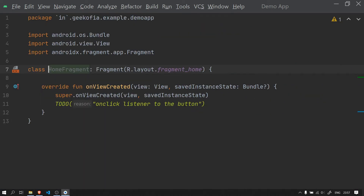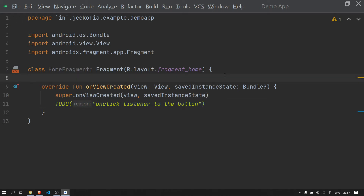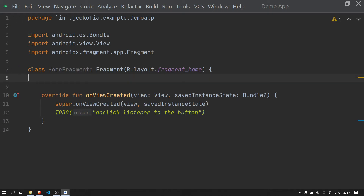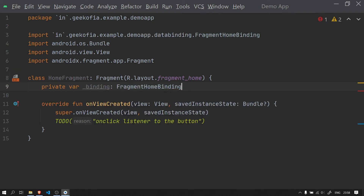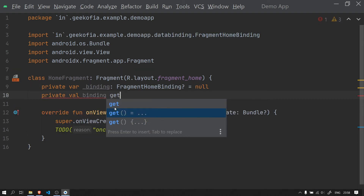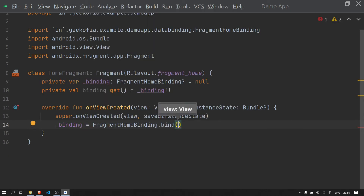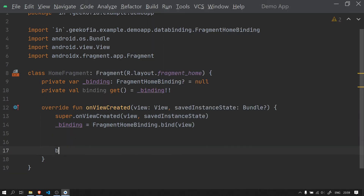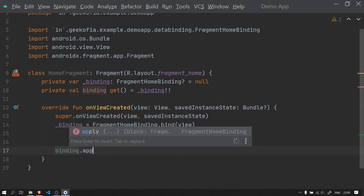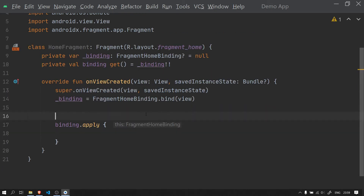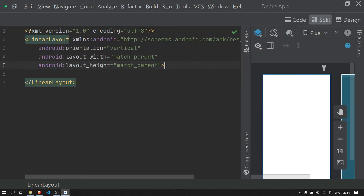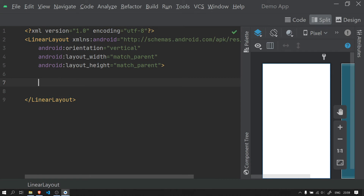In HomeFragment we need to reference our button. Since I am using ViewBinding, I have to initialize the binding first. Then I can use binding.apply to reference the button. We also need to prepare our fragment home layout file.